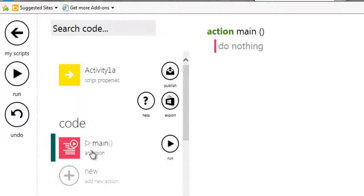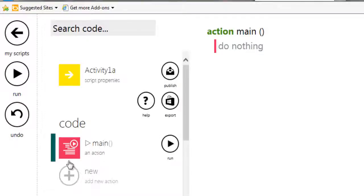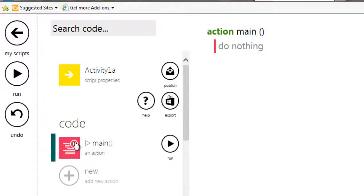So we're going to go into the main action here. Actions are what they call functions or methods, whatever you want to describe them as. Usually in most programming languages they refer to them as functions.